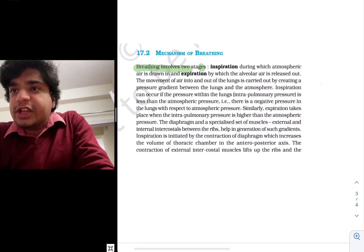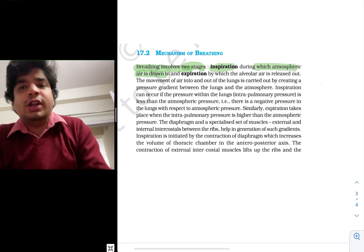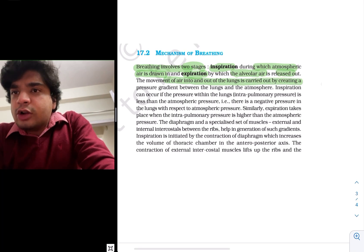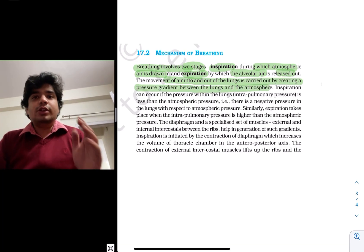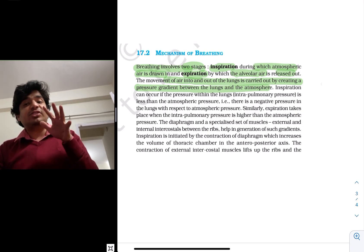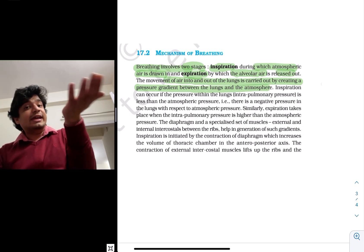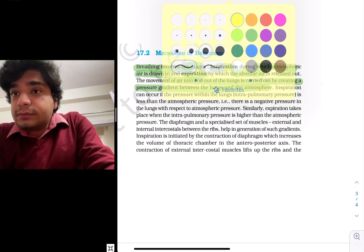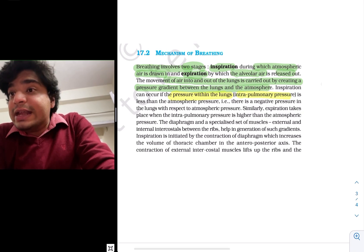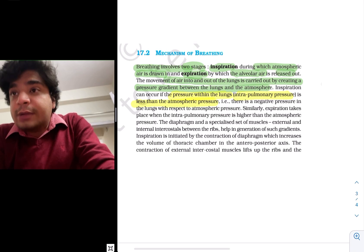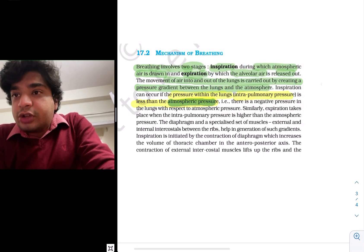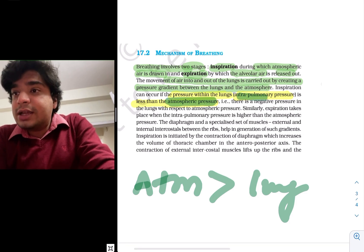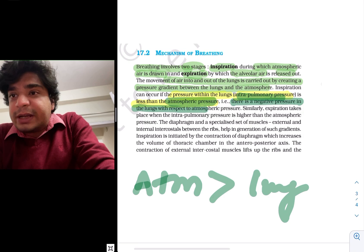Now let's read what NCERT has to say. Breathing involves two stages: inspiration, during which atmospheric air is drawn in, and expiration, when alveolar air is released out. The movement of air in and out of lungs is carried out by creating a pressure gradient — not done directly. The pressure should be lower inside the lungs for air to be sucked in from high to low pressure. Inspiration can occur if the pressure within the lungs — called intrapulmonary pressure — is less than atmospheric pressure, meaning there is a negative pressure in the lung with respect to atmospheric pressure.